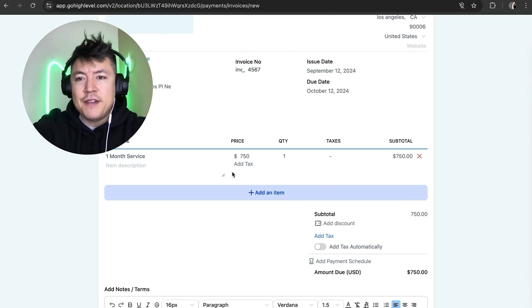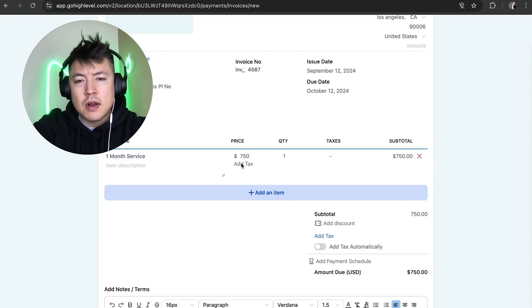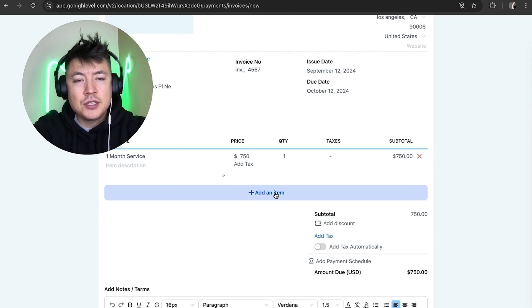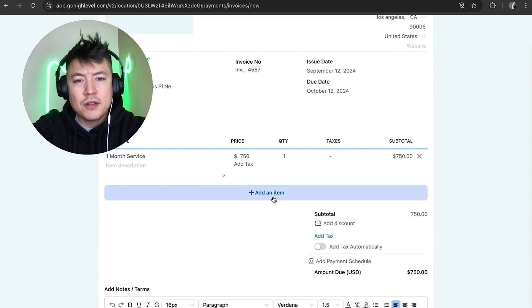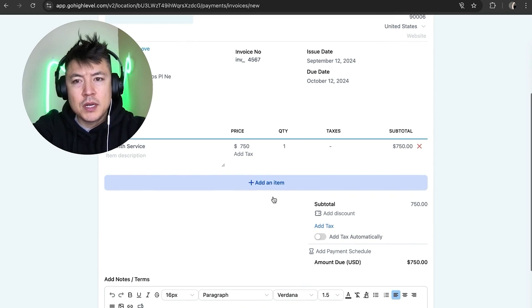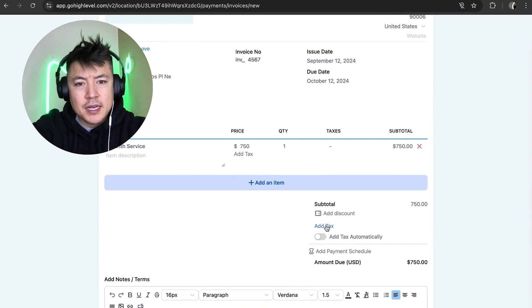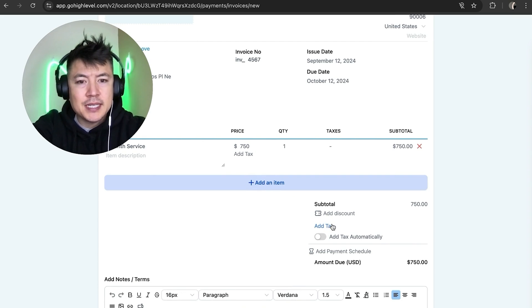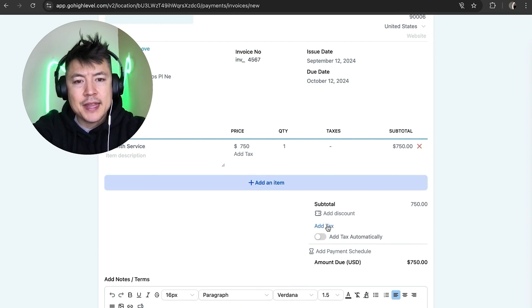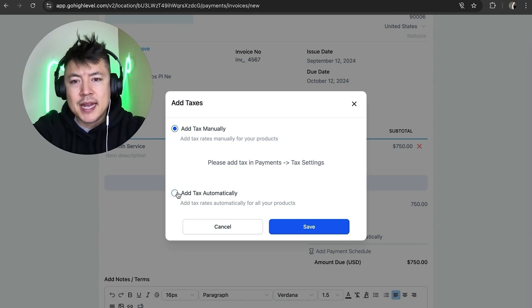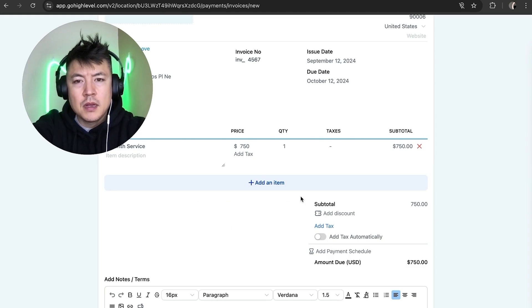Okay, now we have added in our item right here. So you can keep adding in items onto this invoice you create with GoHighLevel. For me, just the one item will work. And down here on the bottom you can click on this blue Add Tax. So if you have like a 10% sales tax or something like that, you can add that here. Here you can set up Add Tax Manually or Add Tax Automatically to all of your products.